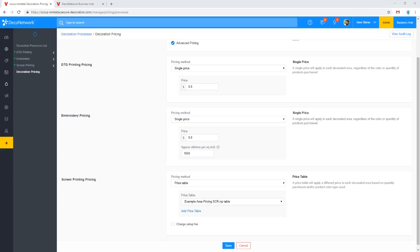Let's jump into some questions from the live chat. Dustin was asking if it's possible to change a transparent background to gray. I'm not sure which background you're referring to, Dustin — if you could follow up and clarify, we can go ahead and address that.